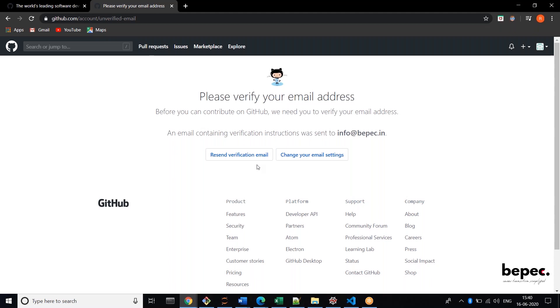It will ask for verification so it will send a verification code to your email ID which is registered.